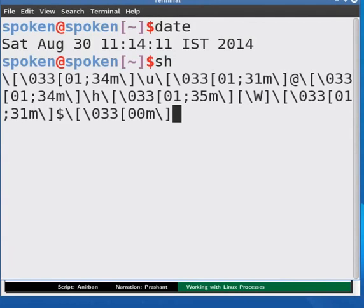We would see a new prompt appearing in the terminal. Now our original shell, let us call it shell1, has given birth to a child shell or sub shell, let us call it shell2.